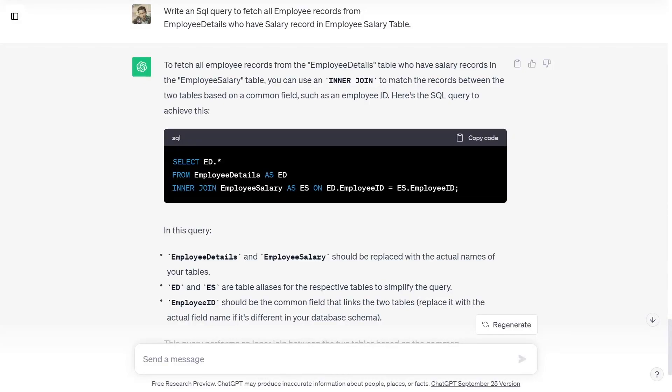Write an SQL query to fetch all employee records from employee details who have salary records in employee salary table. To fetch all employee records from the employee details table who have salary records in the employee salary table,